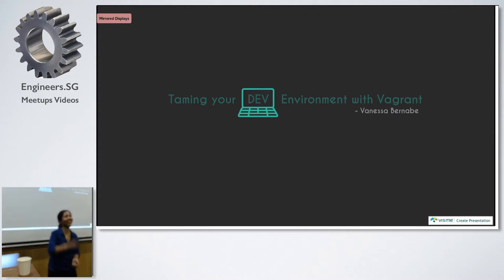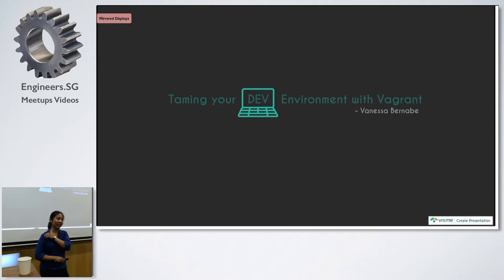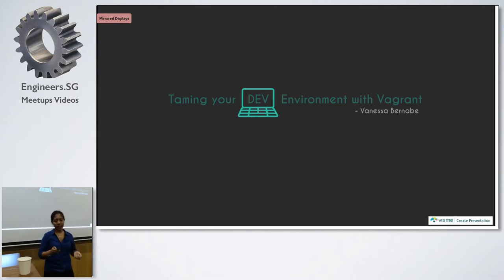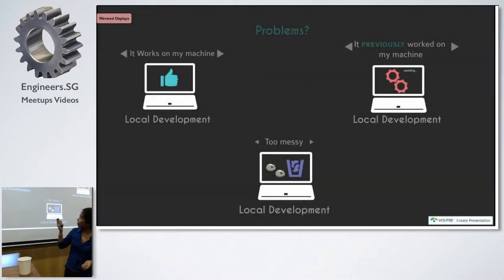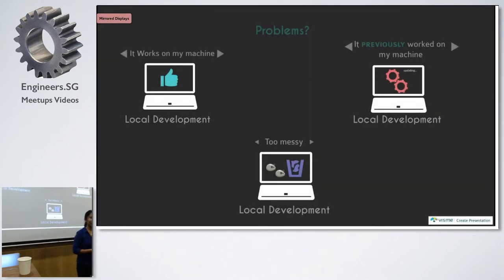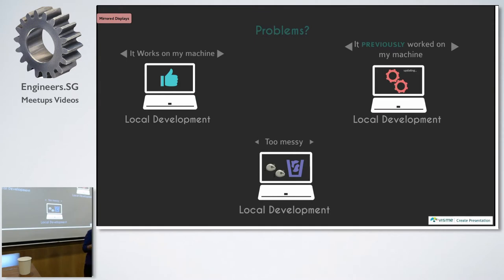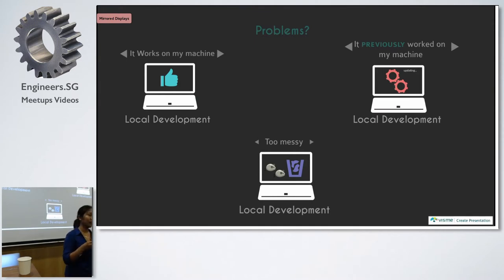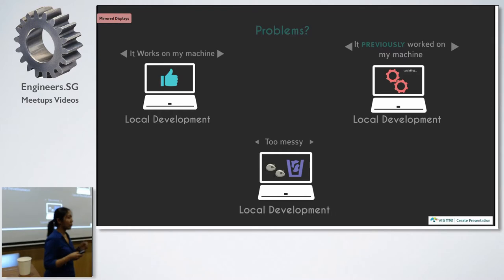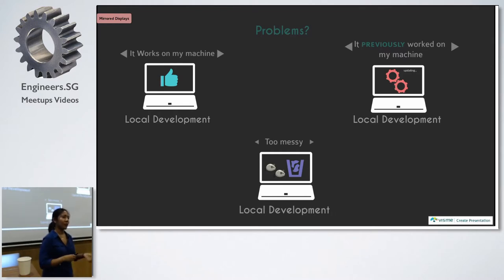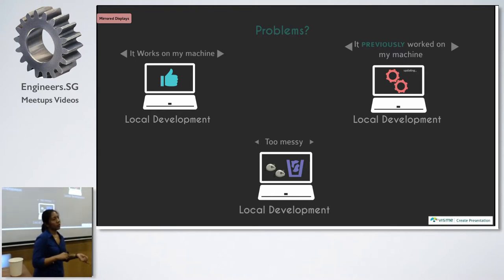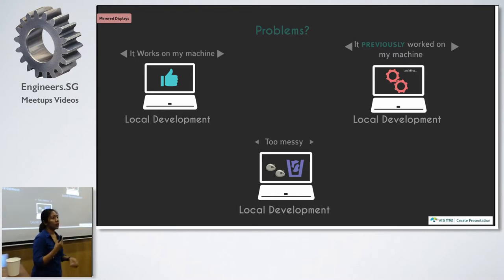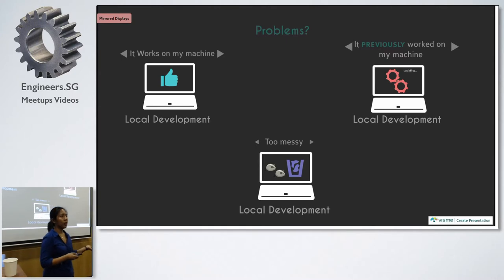Exactly. That's the most common problem we get. It works on my machine. Sometimes it works on my machine and then it doesn't work in production. Or also, it works on my machine but it doesn't work on your teammate's computer because you have a different environment overall. Your teammate might be using Mac OS and you're using Windows, some are using Linux.